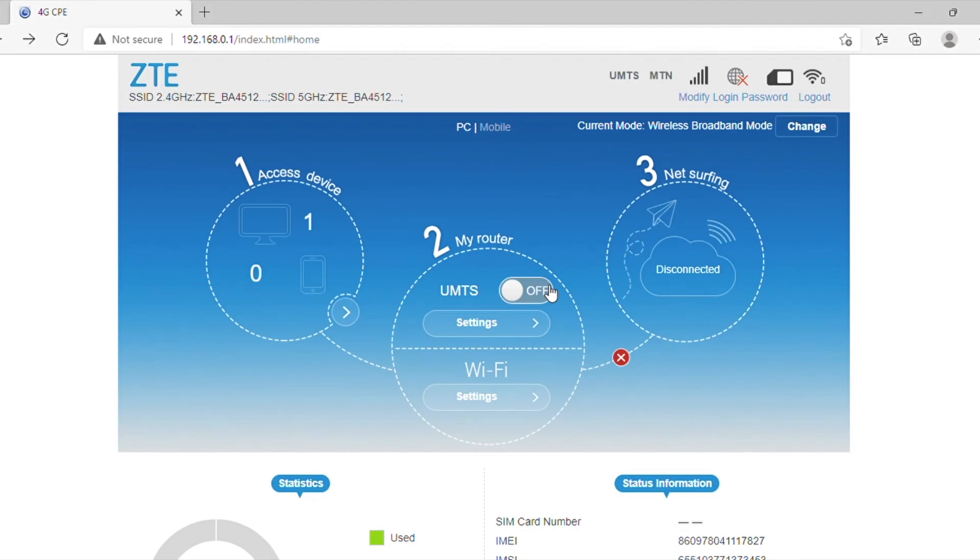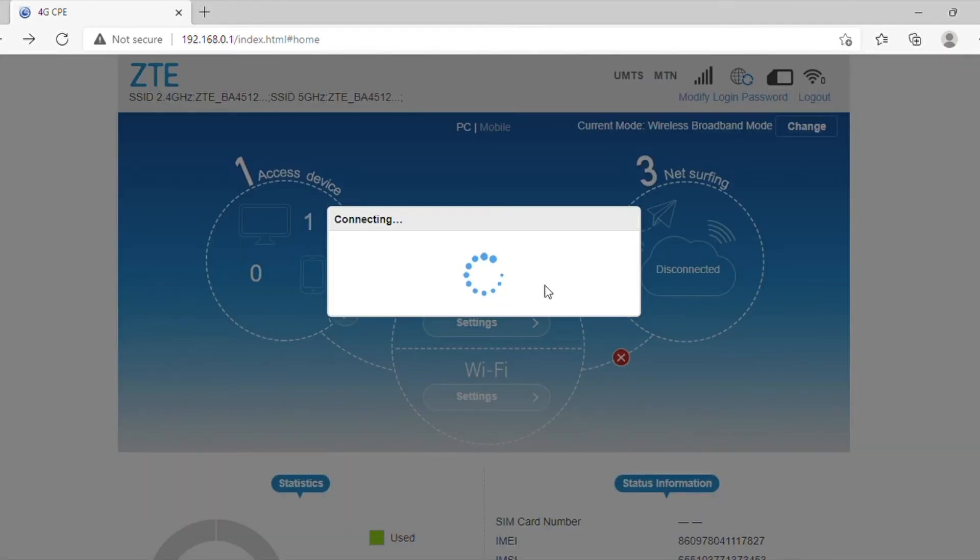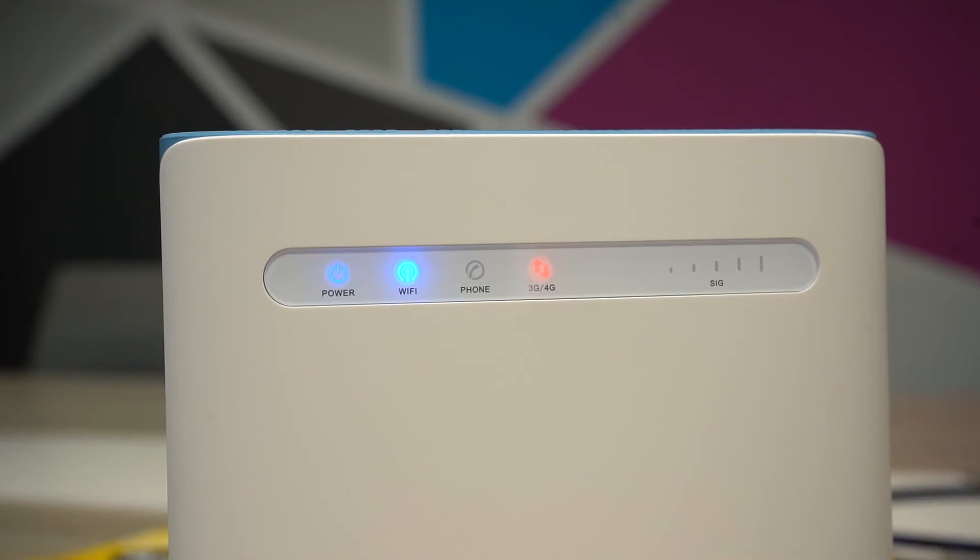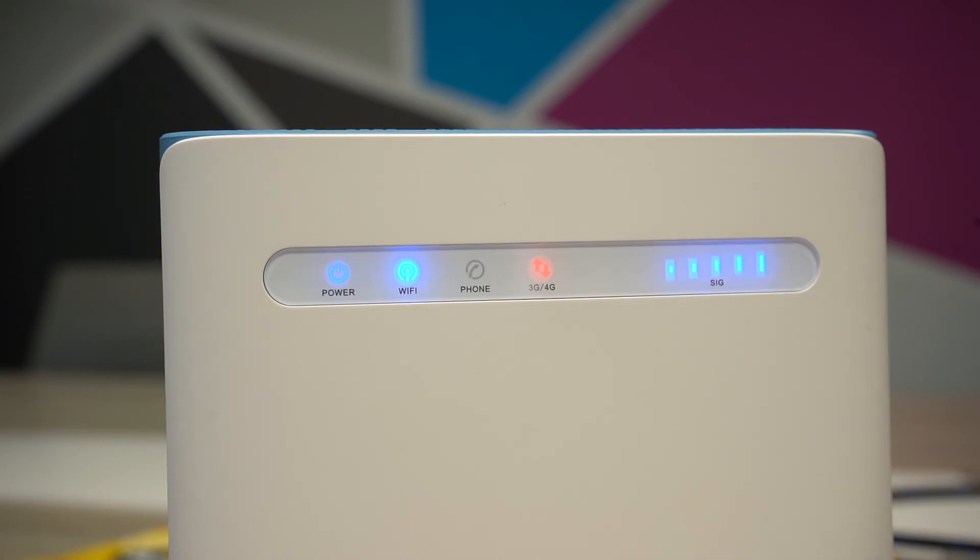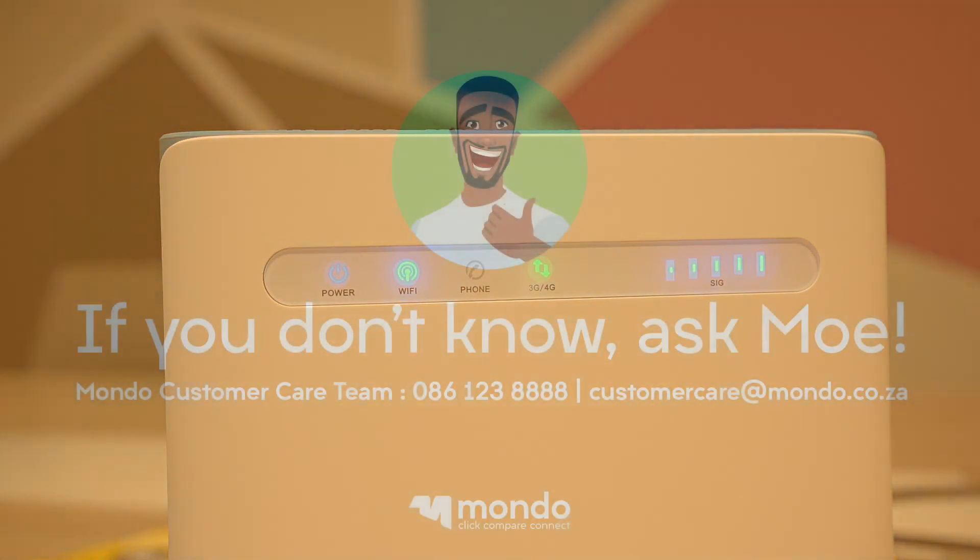You can now return to the router's home screen and set the Data Connection button switch to On. The red light on your router will turn green and you'll be connected to the network.